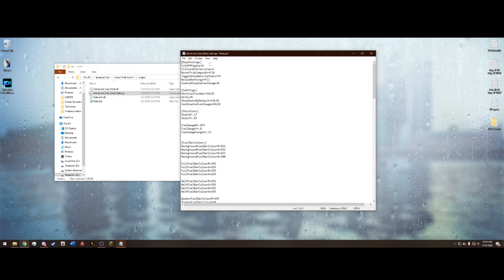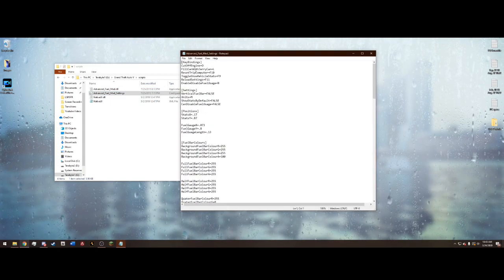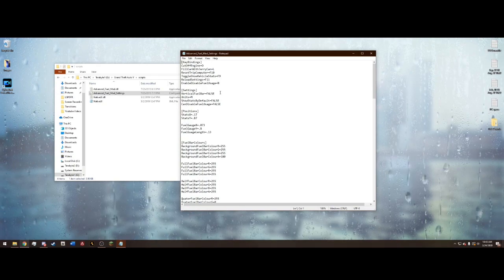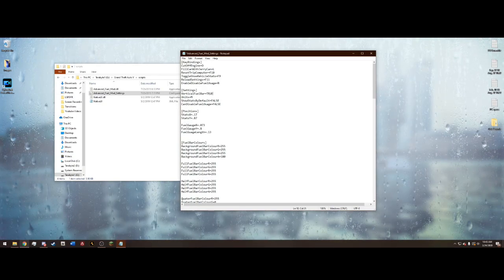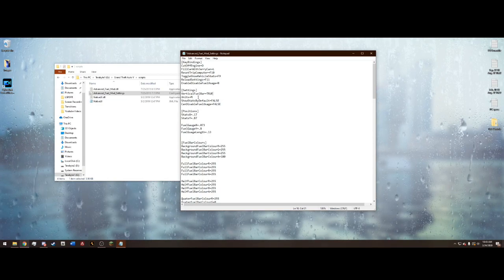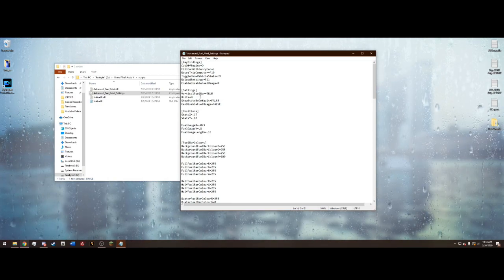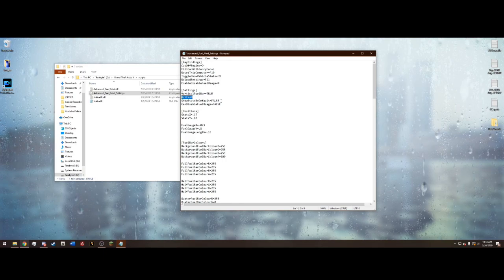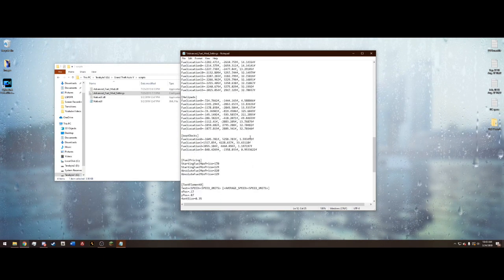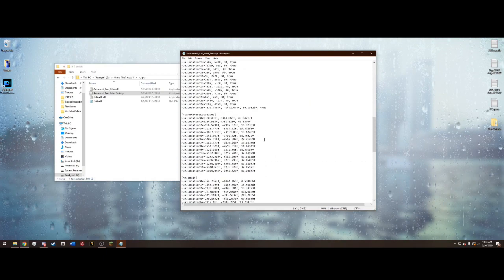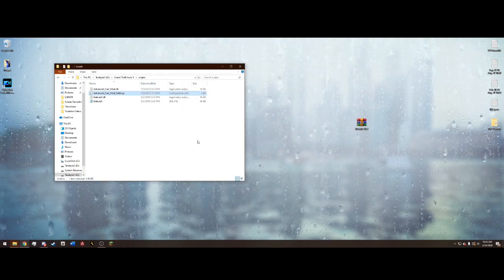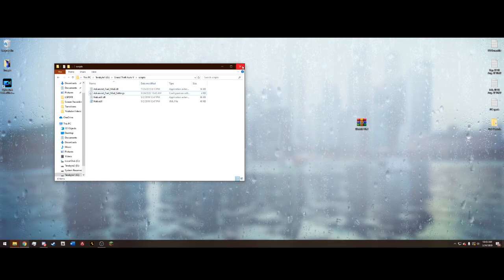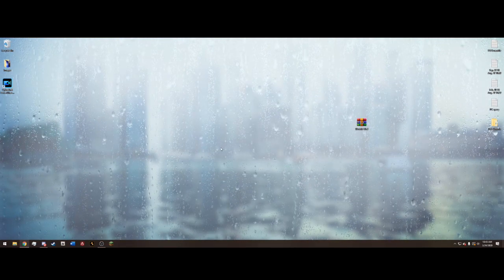Here's the key bindings. Zero will cut off your engine. Fuel car with jerrycan is L. Vertical fuel bar you can change to true or false depending on your preference. Units, metric or imperial. You can change a whole bunch of other settings which I don't recommend changing. Once you're done configuring that you can save it if you modified it. And we can go ahead and hop in the game.